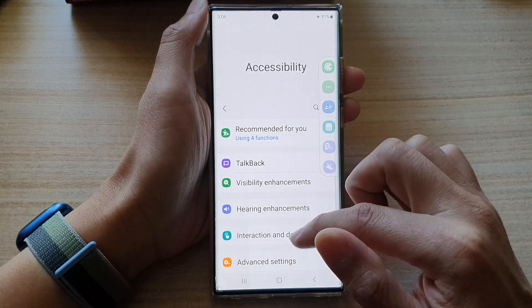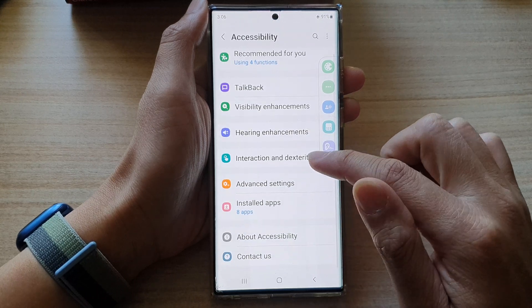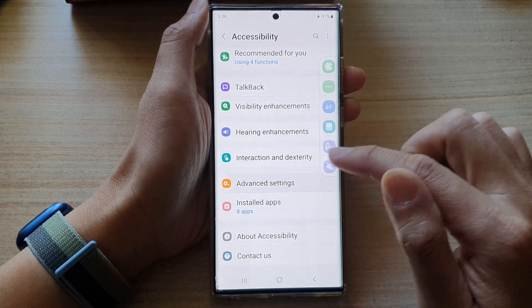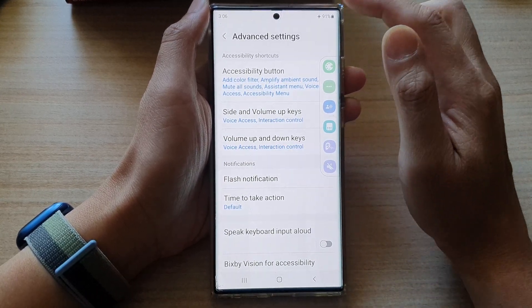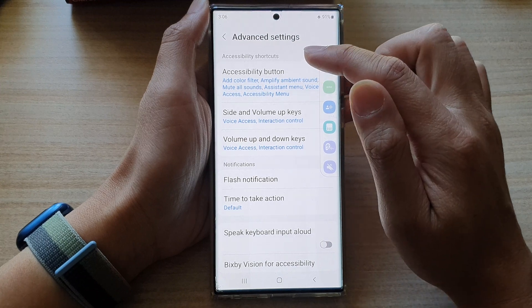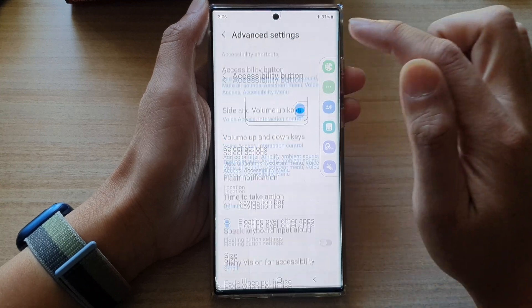Next, go down and tap on advanced settings. In advanced settings, tap on accessibility button.